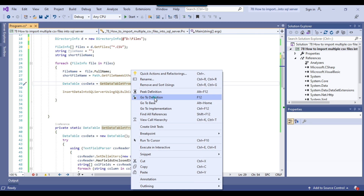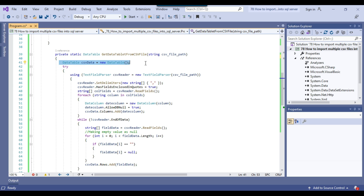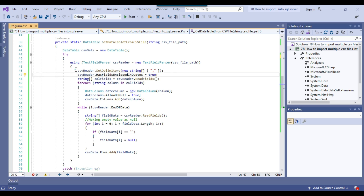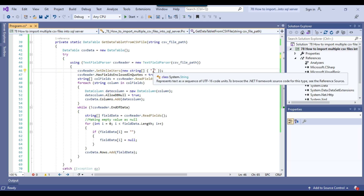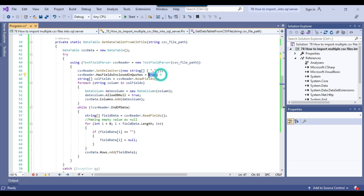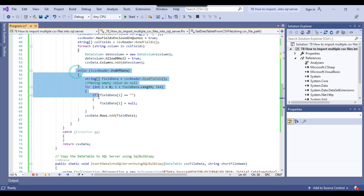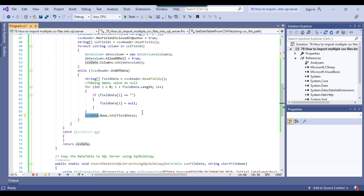In the GetDataFromCSVFile method, we pass the CSV file name and declare a DataTable. We use the TextFieldParser class with the delimiter set to comma — if your delimiter is something else like a pipe, you can change it here. We set HasFieldsEnclosedInQuotes to true, so if columns are surrounded by double quotes it will work. We get the header columns into the col_fields array and create a string of the header columns. In the loop, we read all the data from the CSV file and add it to a CSVData DataTable, which is then returned.